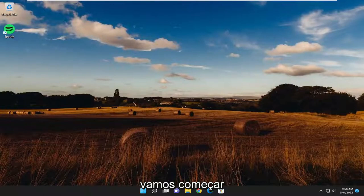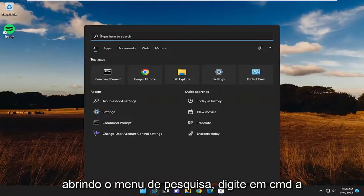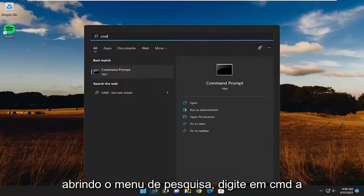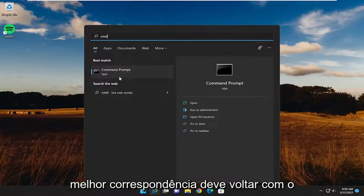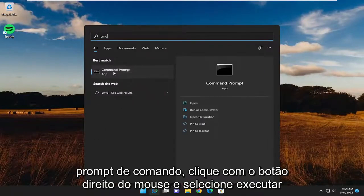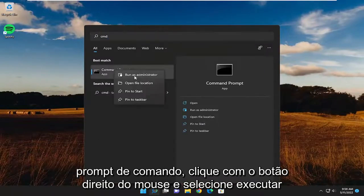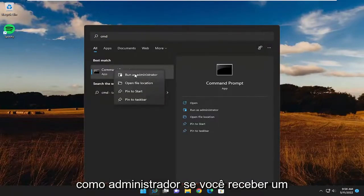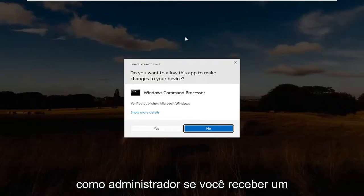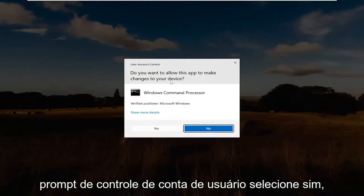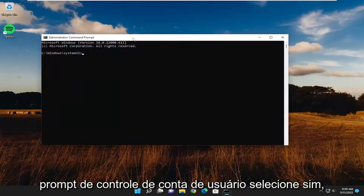Let's go ahead and jump right into it. We're going to start off by opening up the search menu, type in CMD. Best match should come back with Command Prompt. Right click on it and select Run as Administrator. If you receive a User Account Control prompt, select Yes.